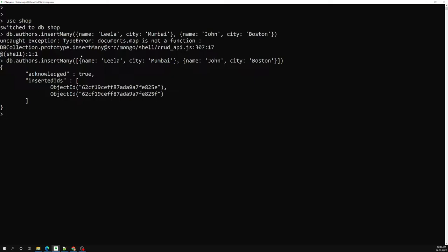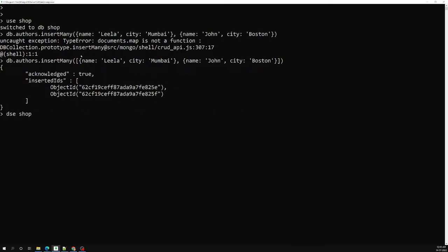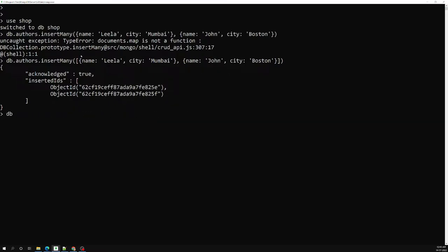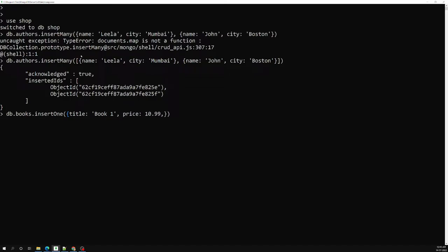Now we have created the authors collection. Now let's try to create the books collection. I will be doing db.books.insertOne. This book will have a title like something, a price like 10.9, and we will be having an author_id field.